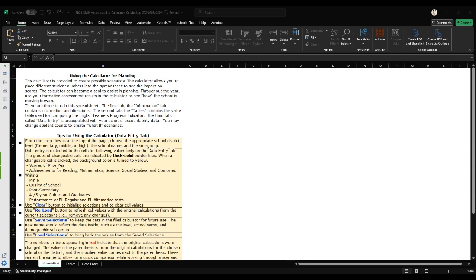This calculator is a dynamic tool allowing you to input data and immediately see the potential impact on scores, thereby facilitating strategic planning and timely interventions throughout your academic year.